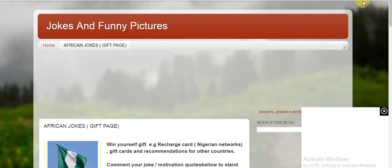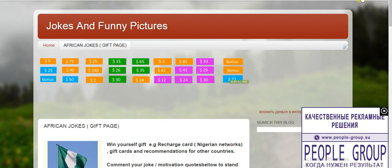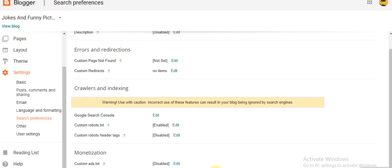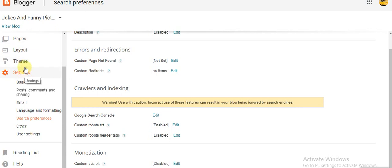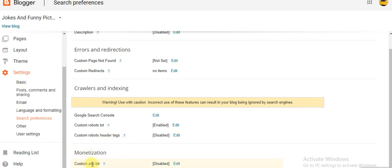Right here, when you scroll down, you see Monetization. Customize ads.txt. You're going to click on Edit. Once you click on Edit, you're going to click Yes. What you're going to do is copy all this here if you're using the same publisher ID on Blogspot. Copy this and come over to Blogspot.